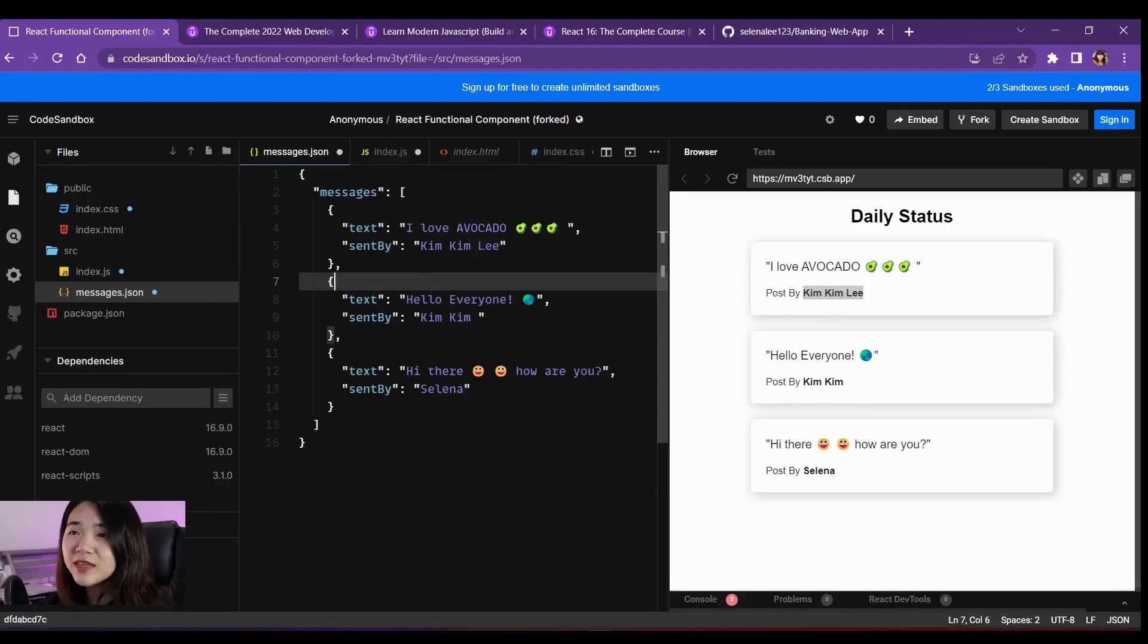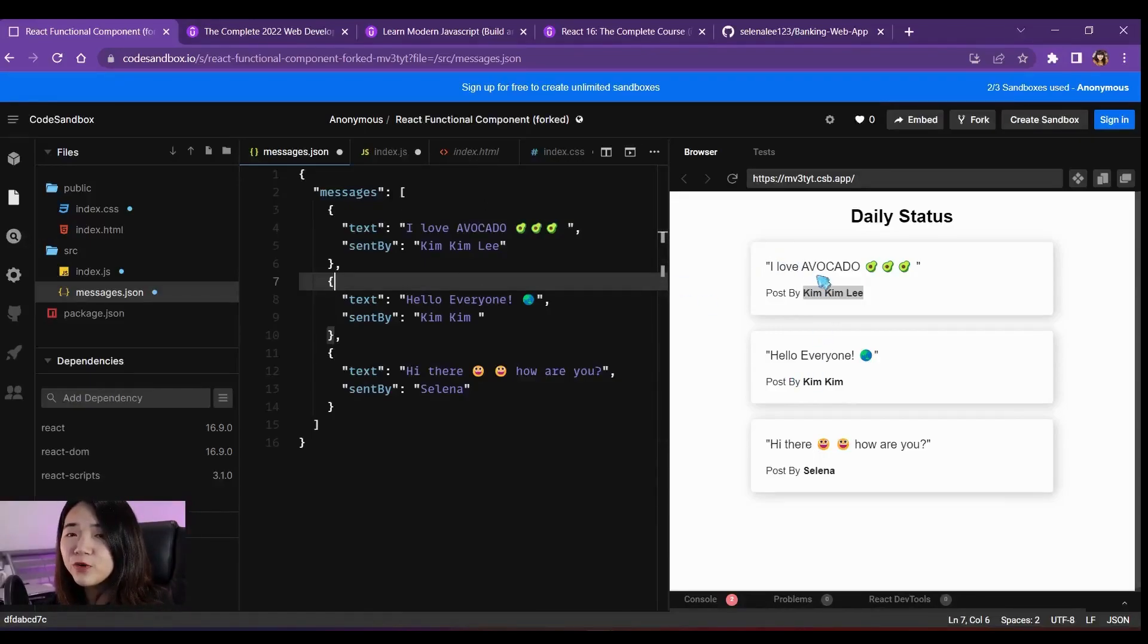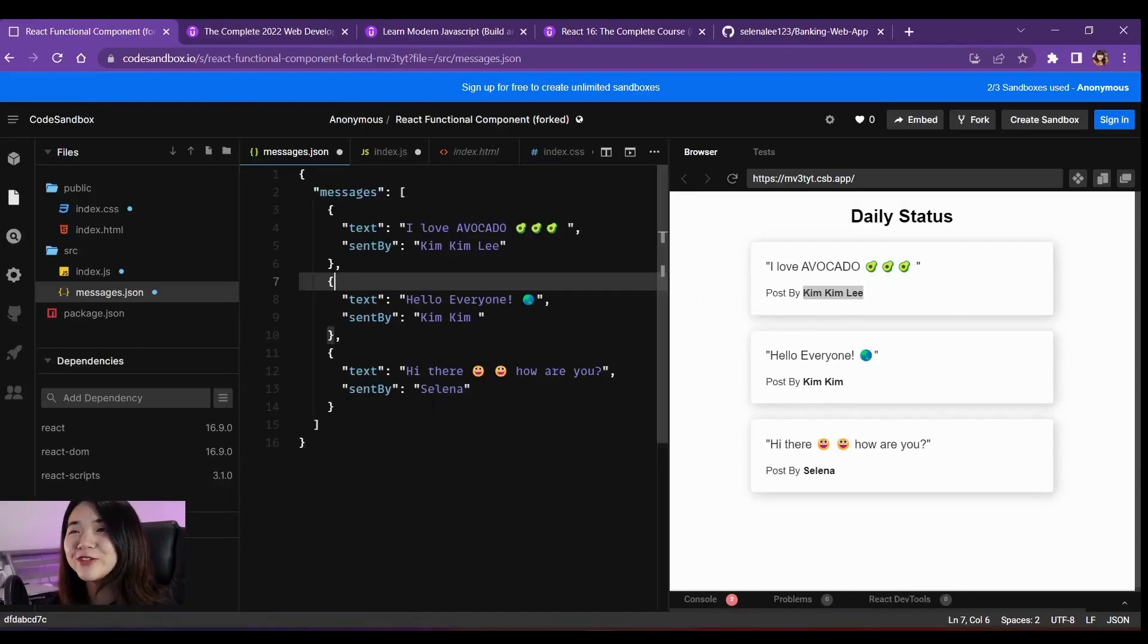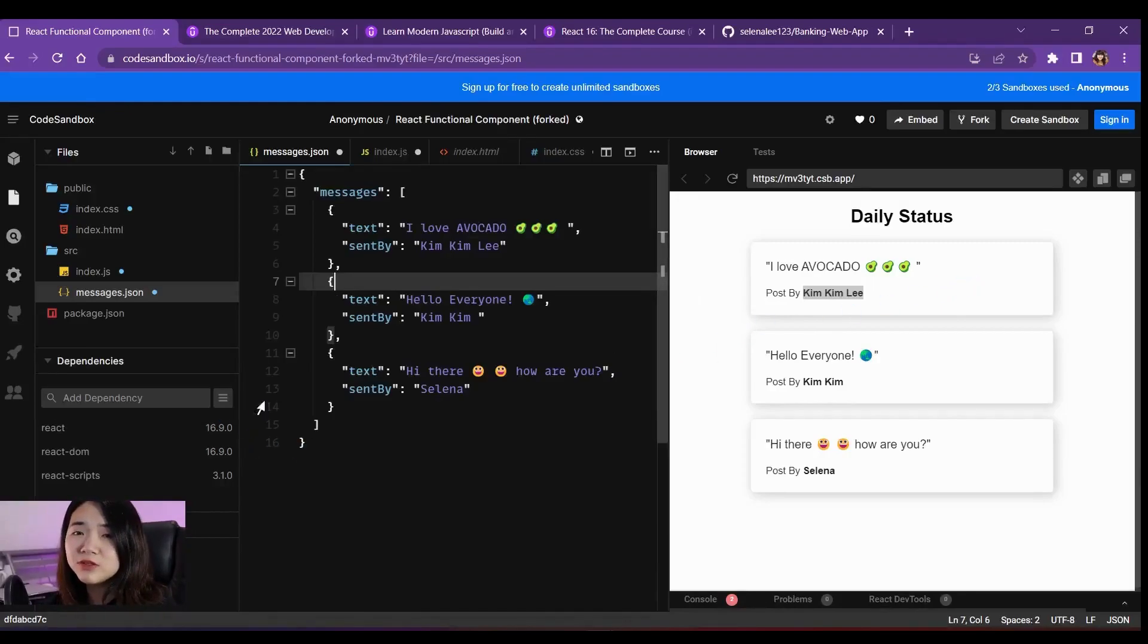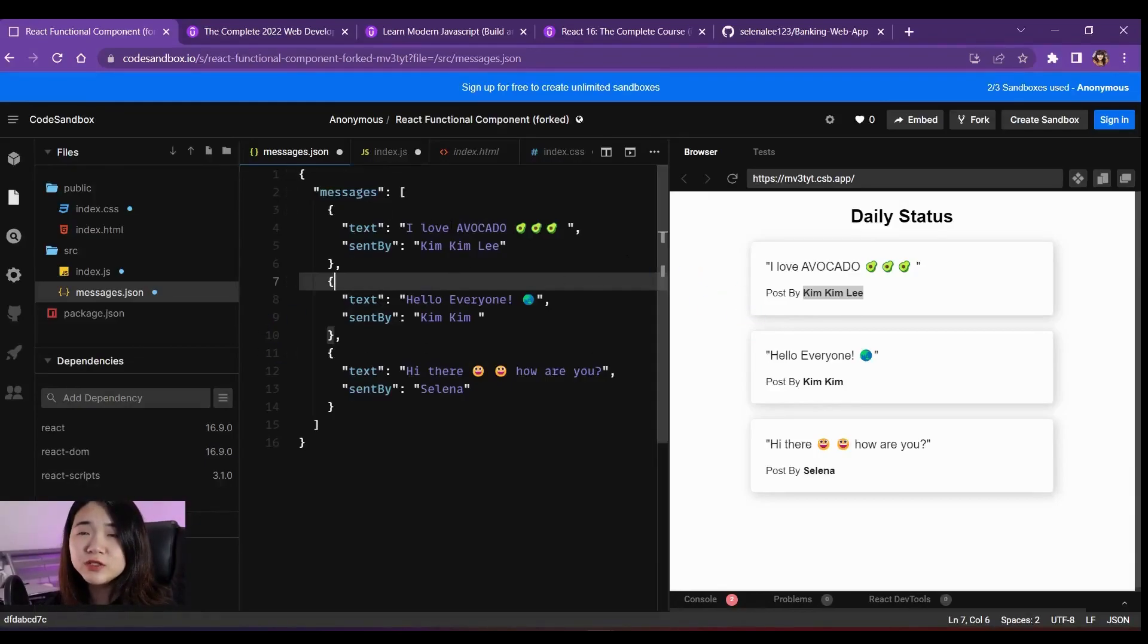And after that, the front-end developer will be able to take this information and write out and layout a beautiful website for the user to use. So that is like a simple term of a tech stack that the company usually uses.